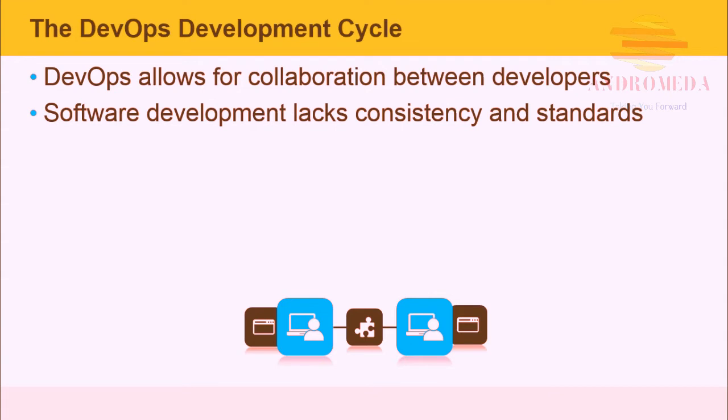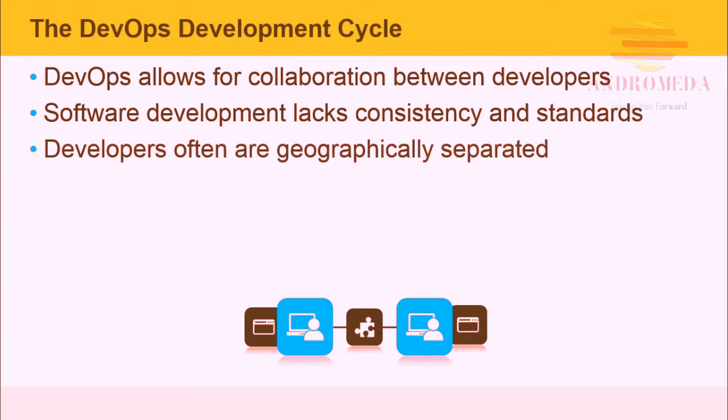Software development lacks consistency in standards. Other groups can suggest good practices. Also, developers are often geographically separated. DevOps has tools that help manage and communicate with remote teams.